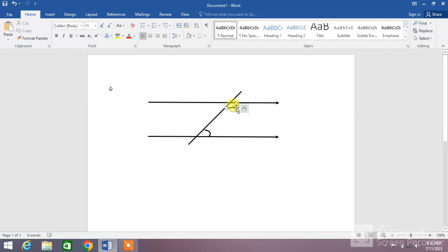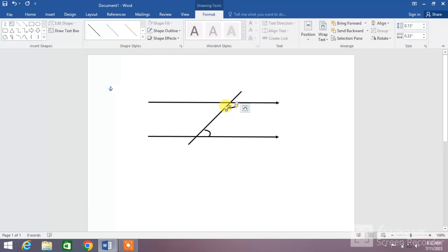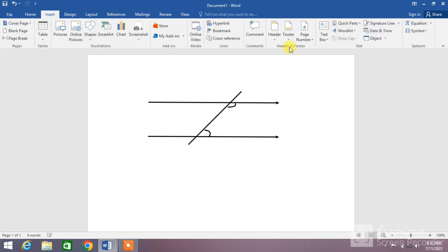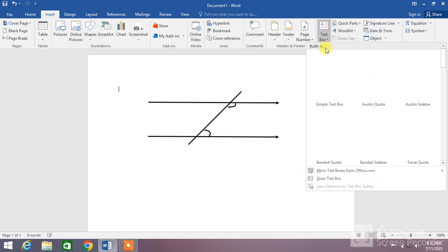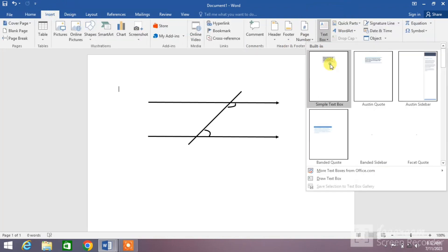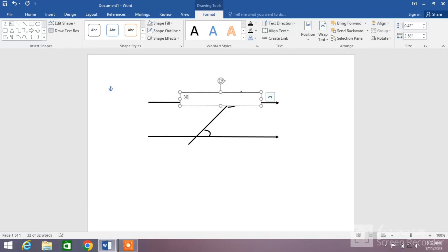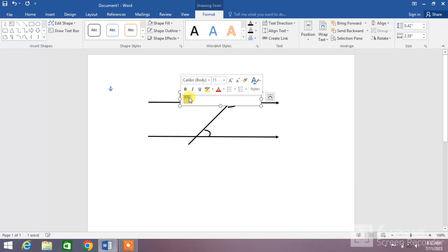Now we are going to insert text. Click Insert, click Text Box, select a box and write your text. For example, I write 30 degree. Increase the size.